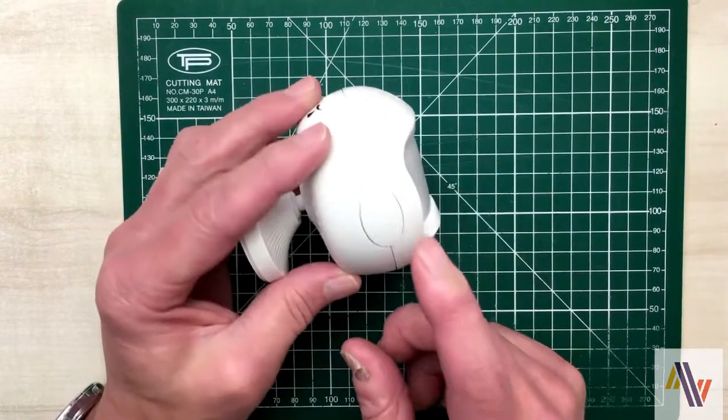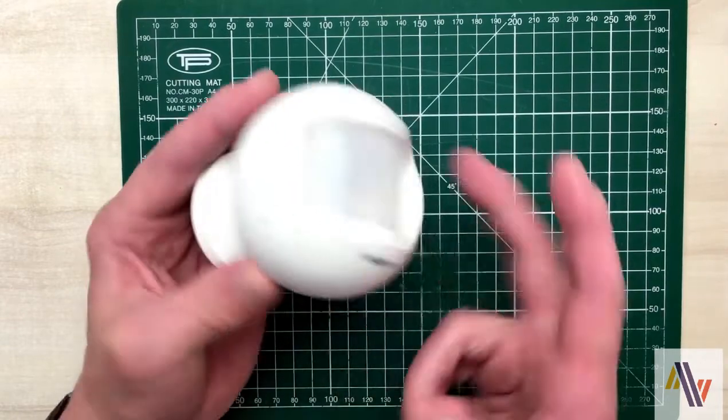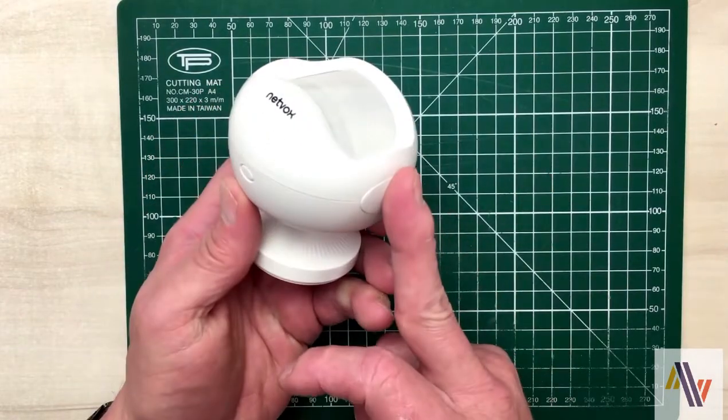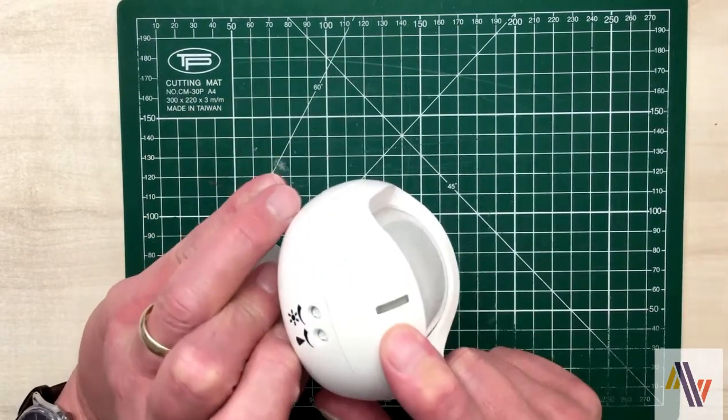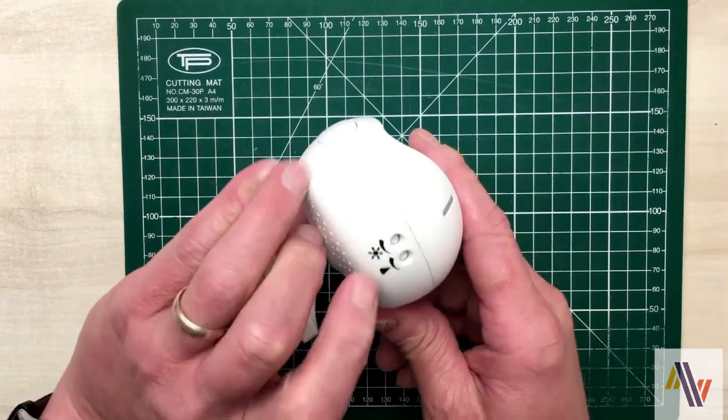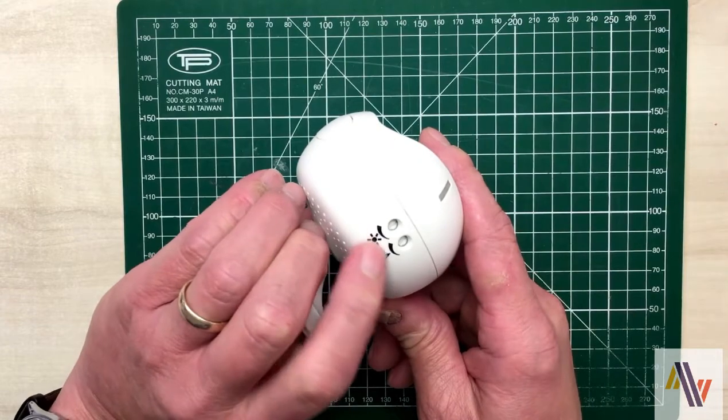On the outside we have some buttons. On the top we have a light and also some adjustments for the PIR.